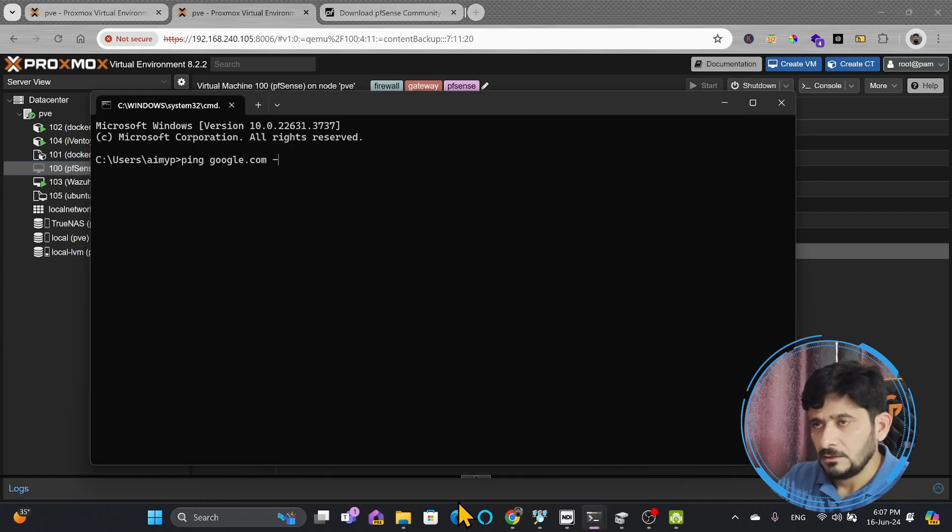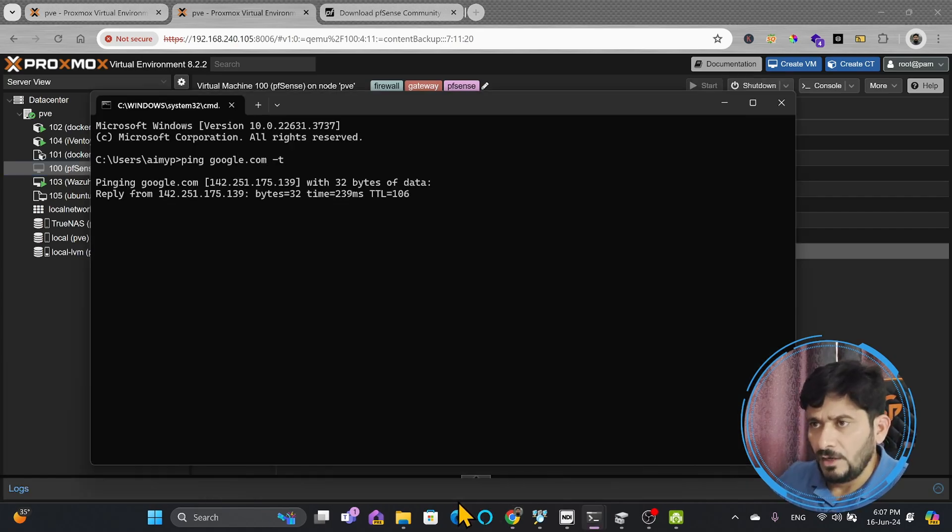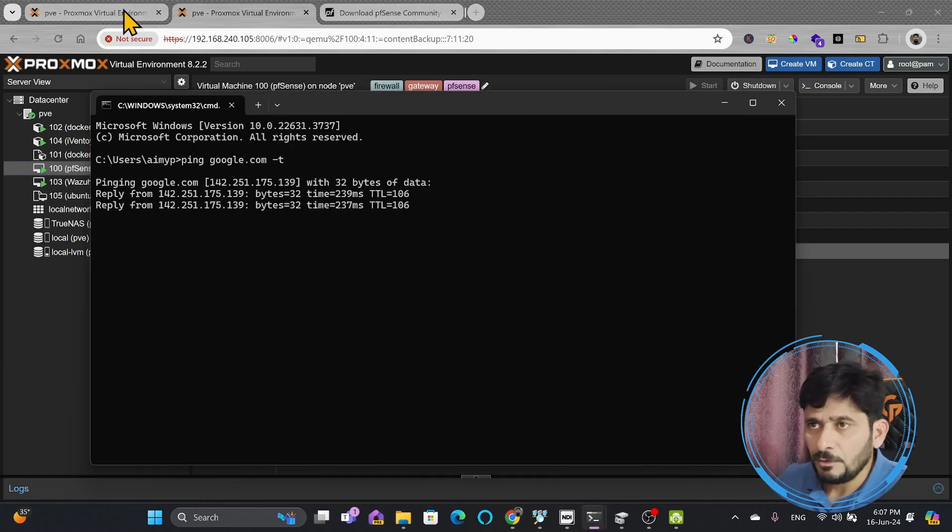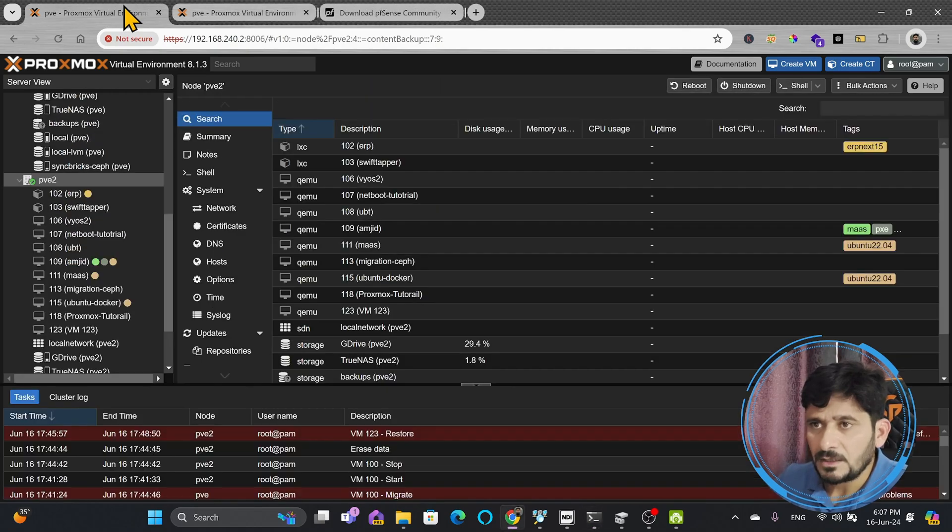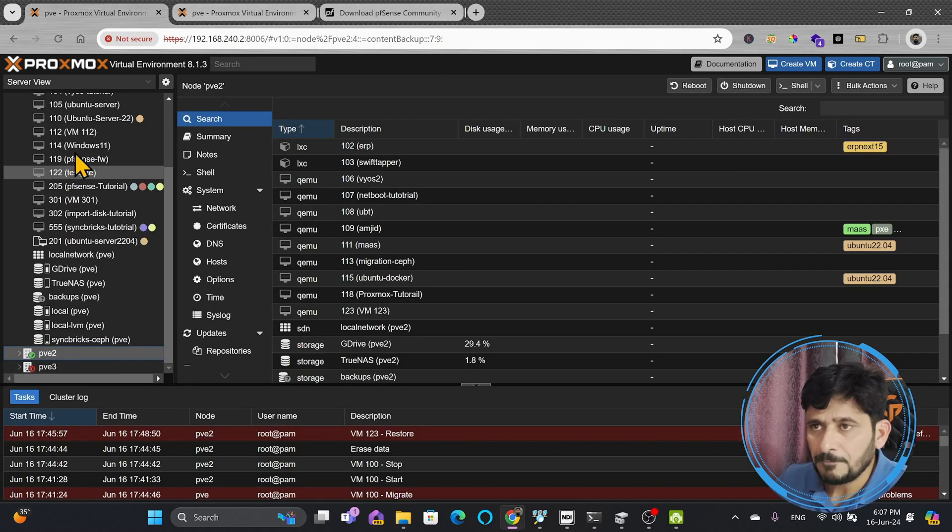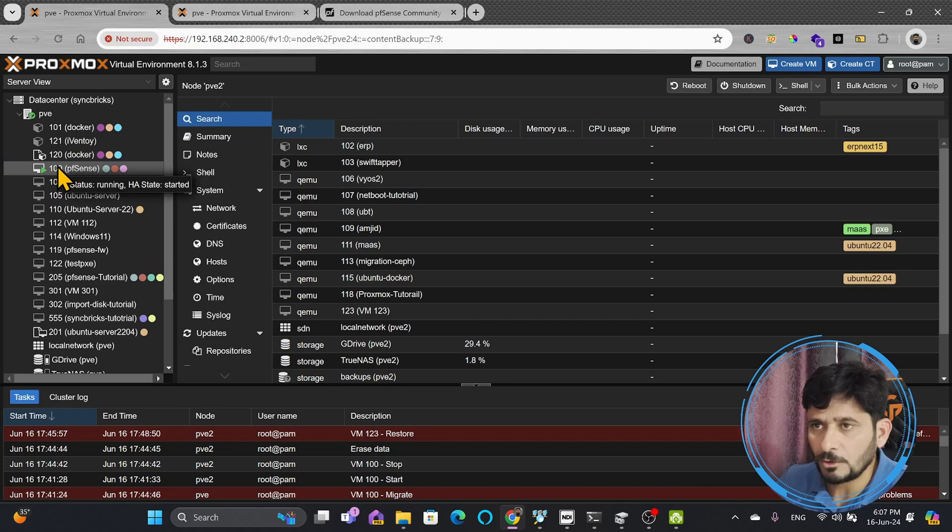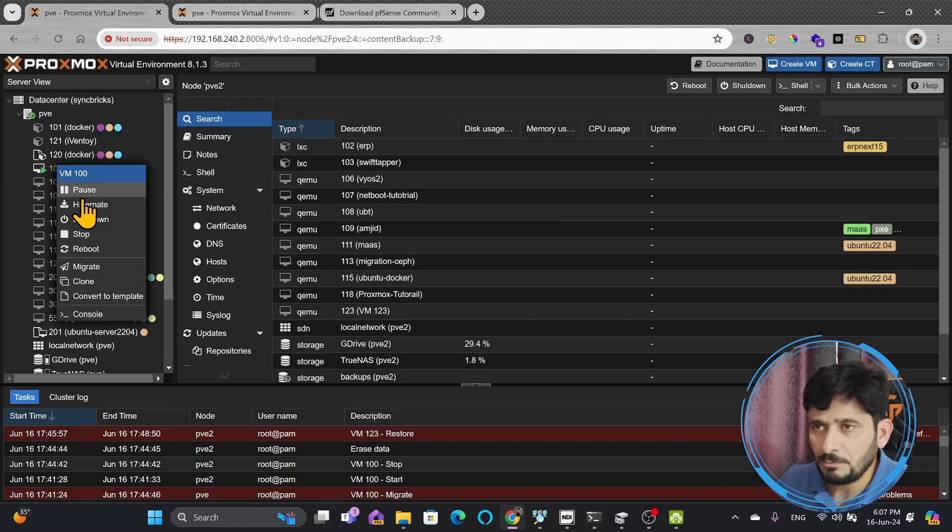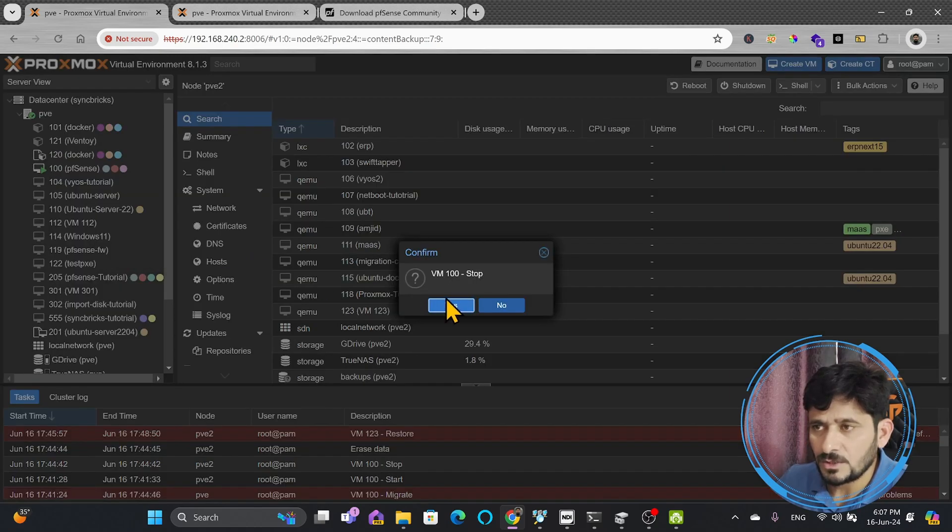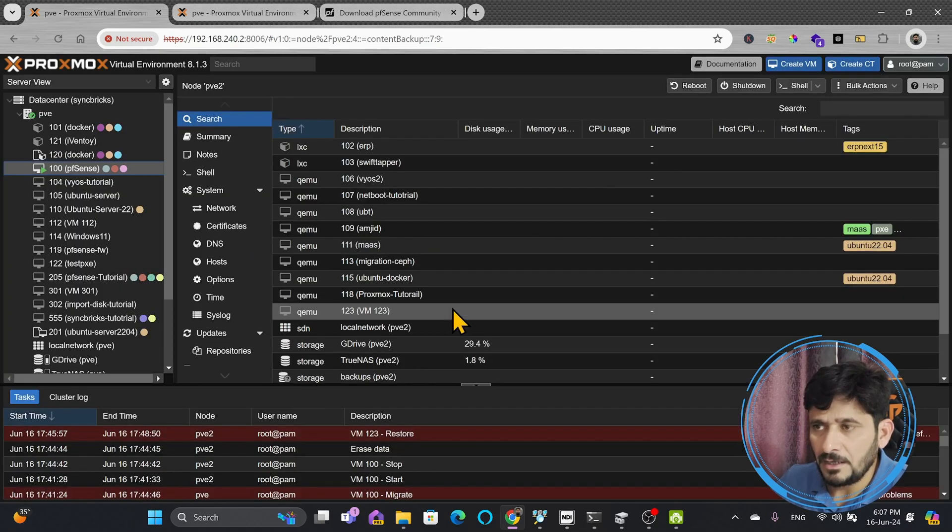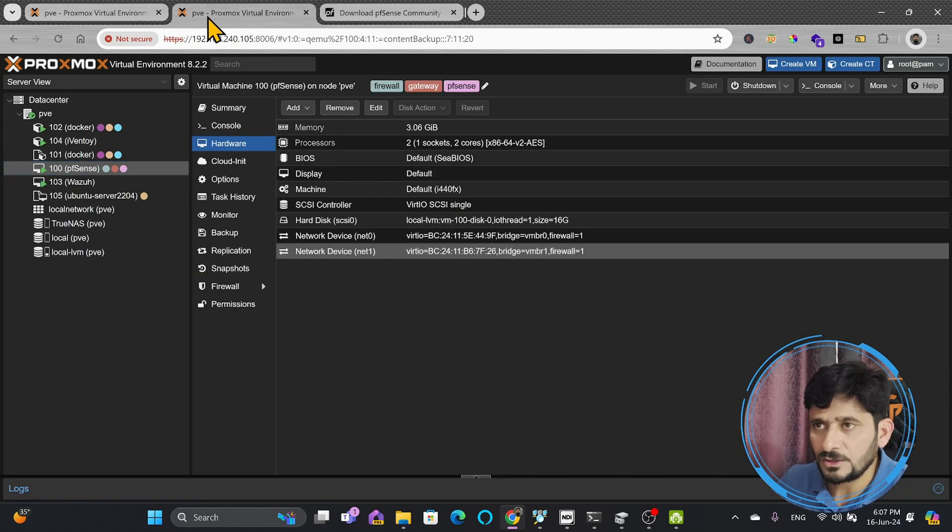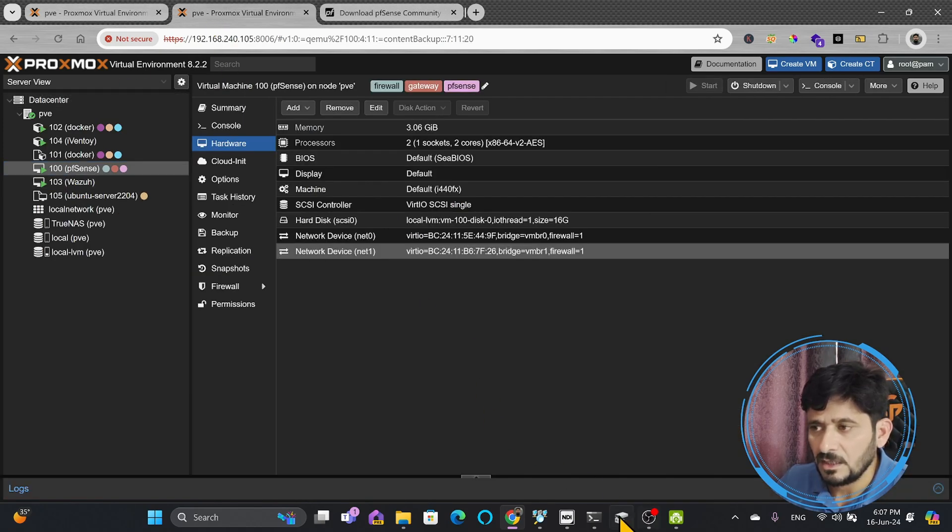but I will be stopping this PFSense, which is only one PFSense on my old Proxmox server. I will just stop this here, and my network configuration should change automatically, because the PFSense has started working here.